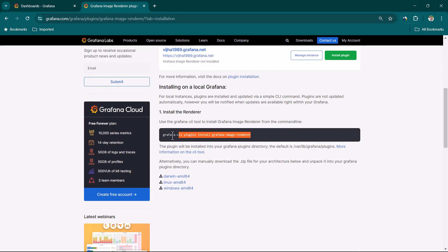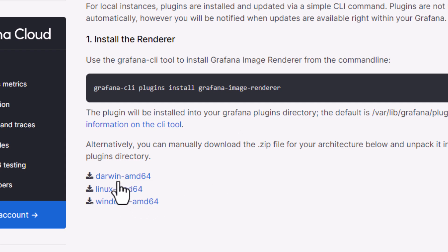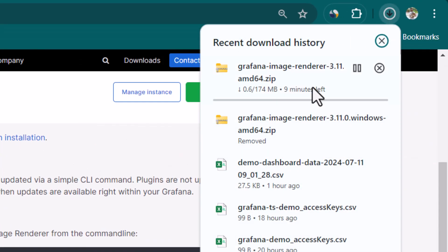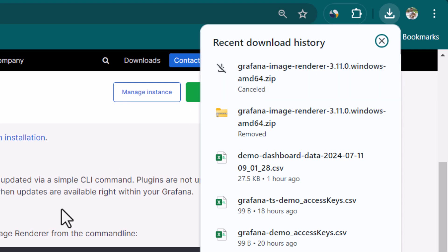If you don't have it, here is the command to install it. Or if you want to install it in offline mode, you can download the package — for example, for a Windows machine you can click on Windows AMD64 and it will download the package. Once the package is downloaded you need to extract it into the Grafana plugins folder.